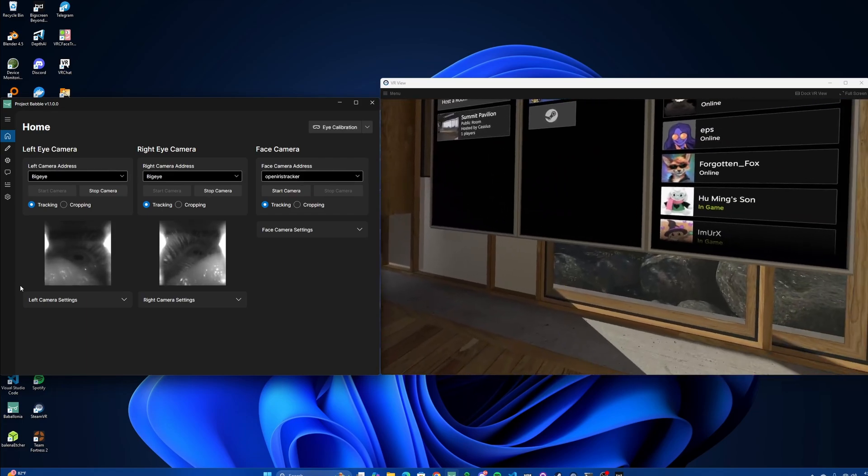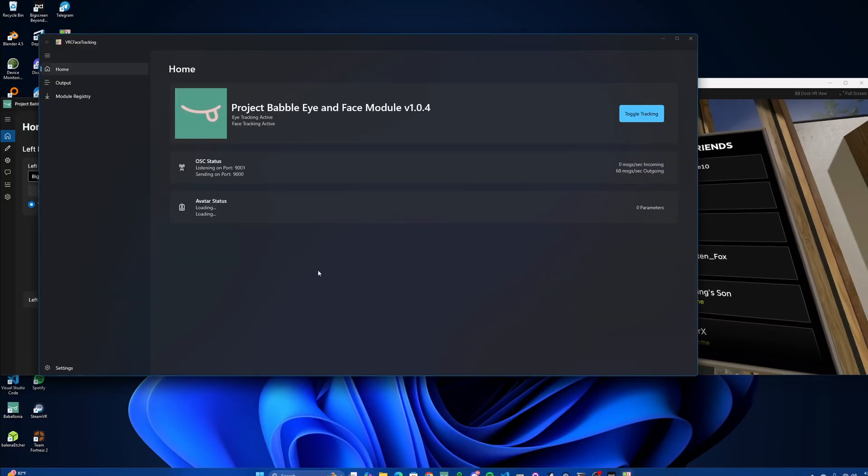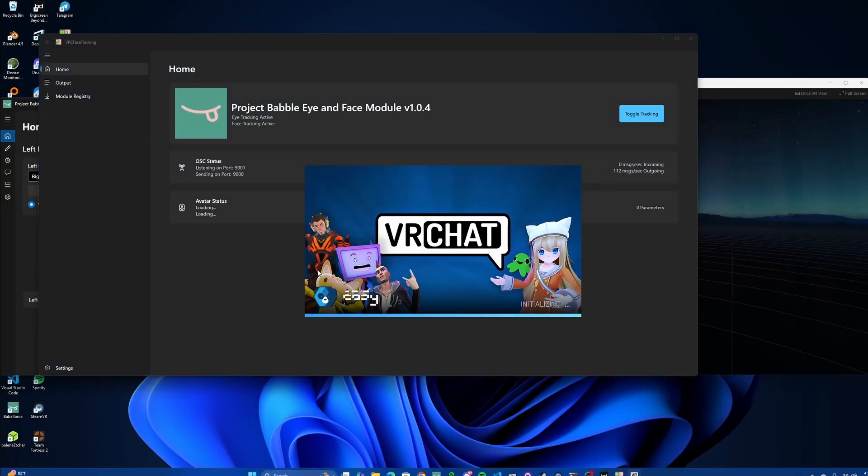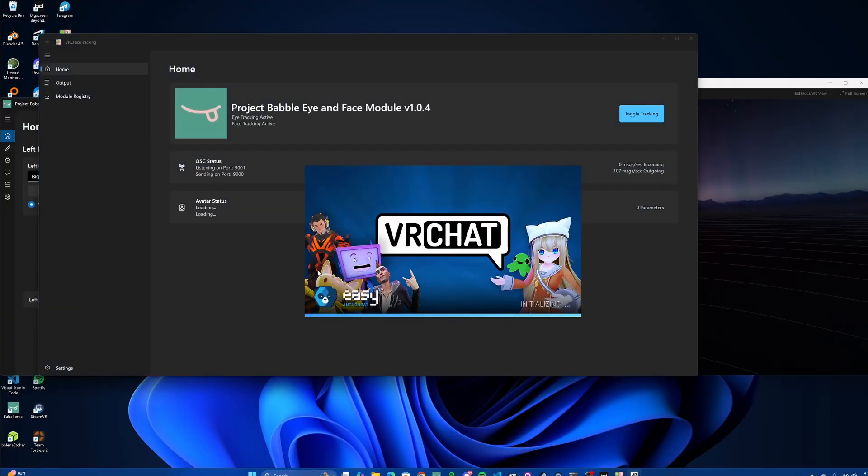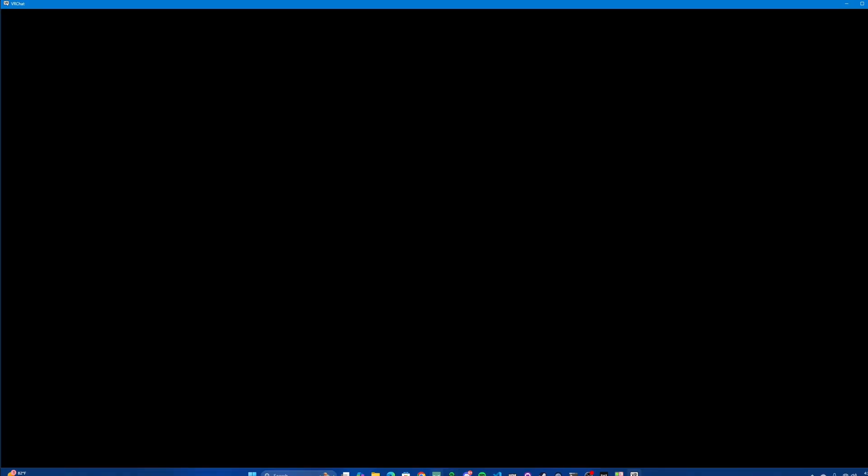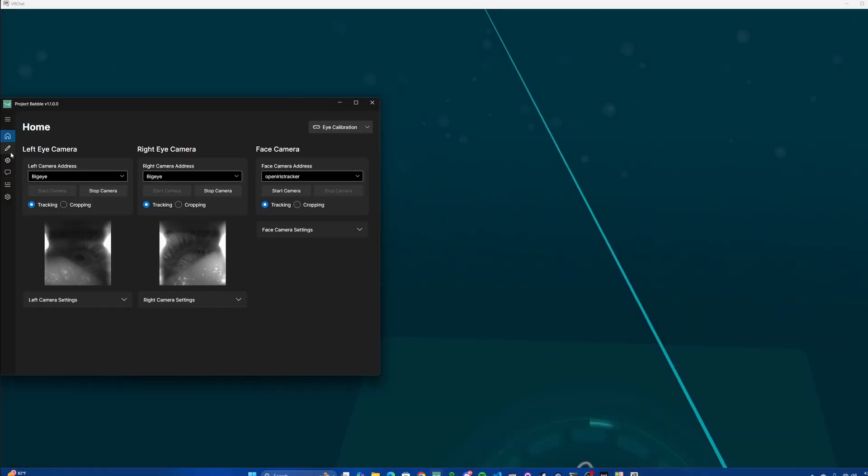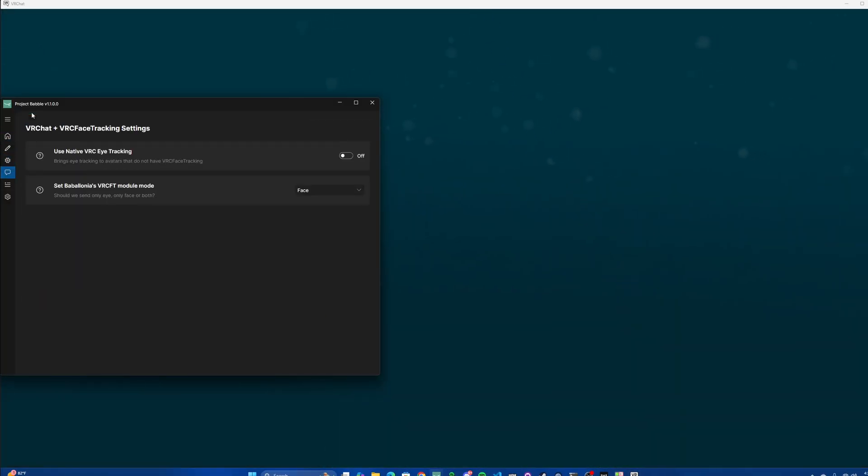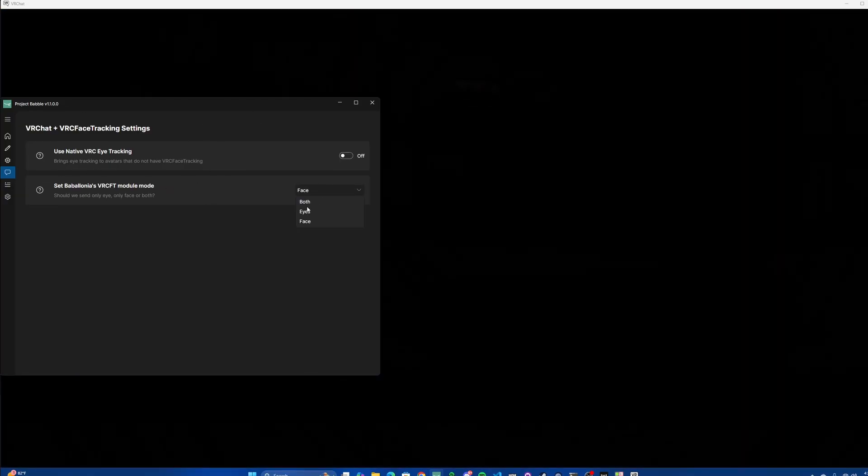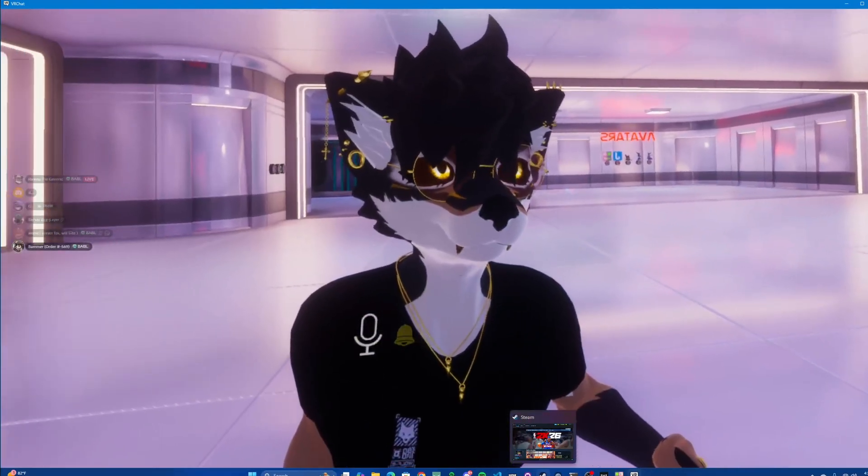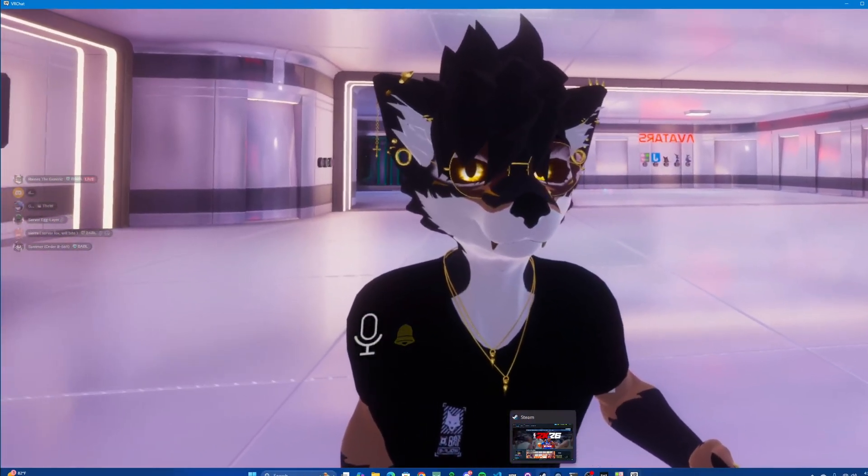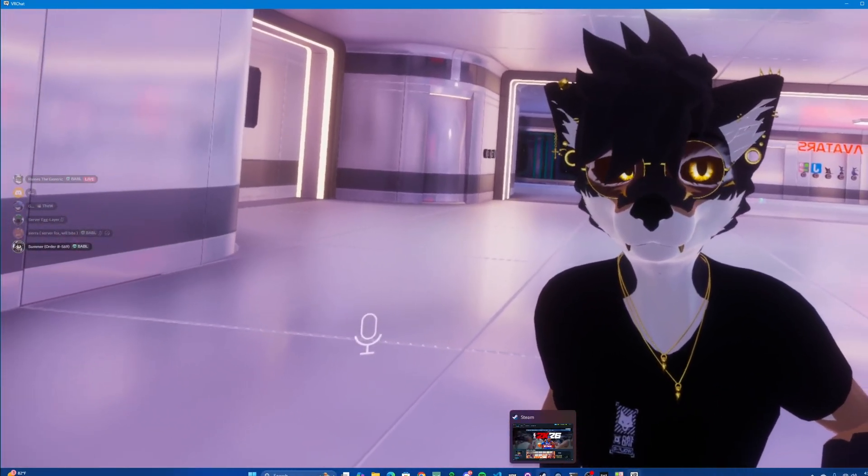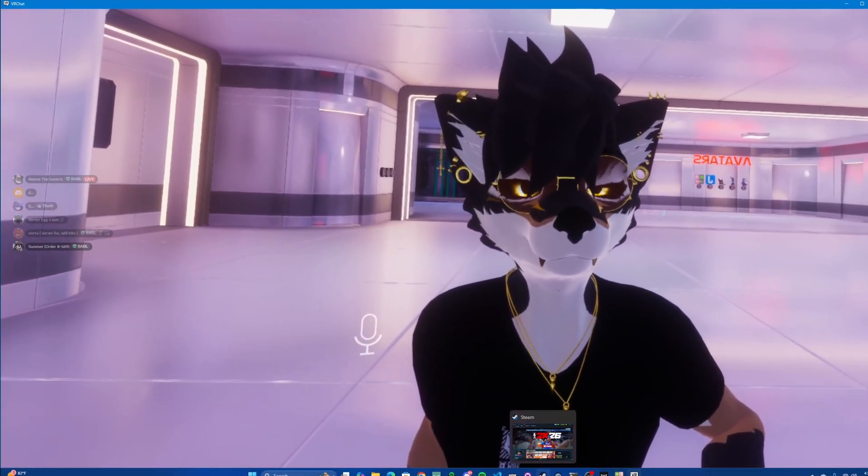From here, you want to open up VRCFT, and go into VRChat. Depending on the time that you're watching this video, the module may or may not be available in VRCFT's module registry. Also, make sure to open up the Babel application. Go down to this portion here, which allows you to change how Babylonia talks to the module, and make sure to select Eyes, if you're just using Eyes in this case. There you go. You've got eye-tracking using Babylonia on the Mixed Stream Beyond 2e.